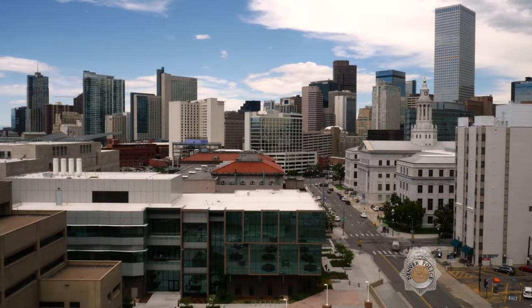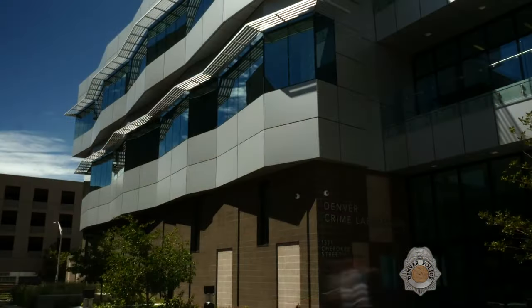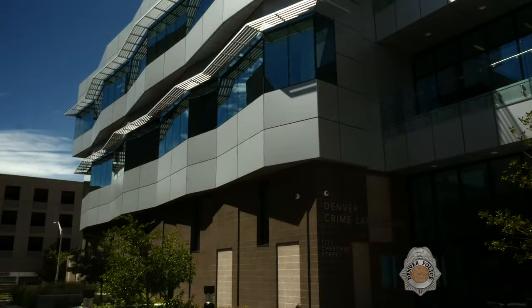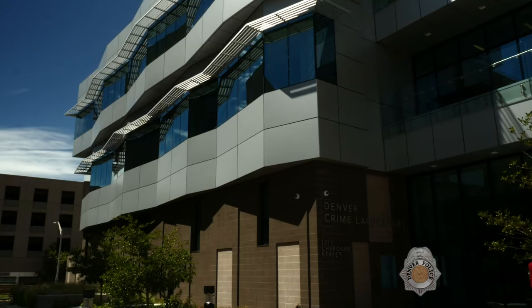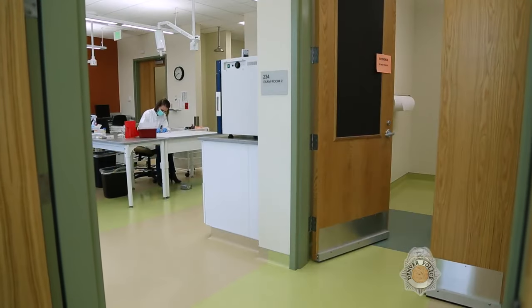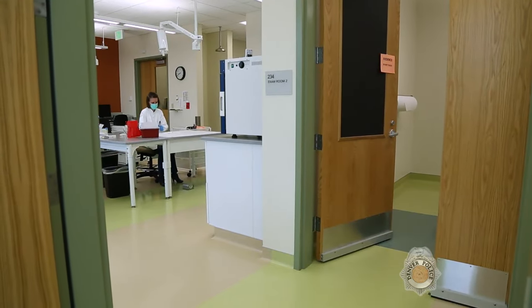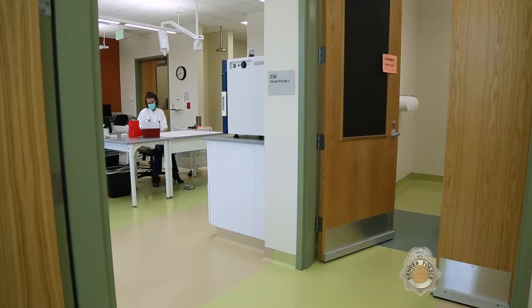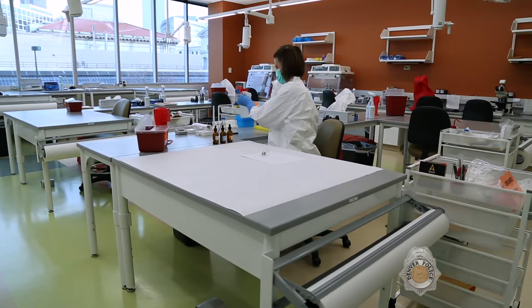The Forensic Biology and DNA Unit occupies the entire second floor of the Denver Police Crime Laboratory. The Forensic Biology Unit examines evidence recovered from crime scenes for potential biological matter.